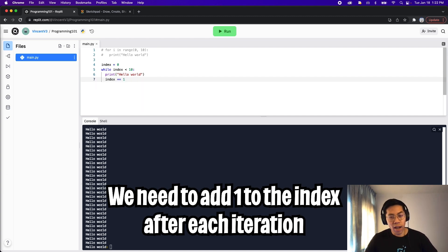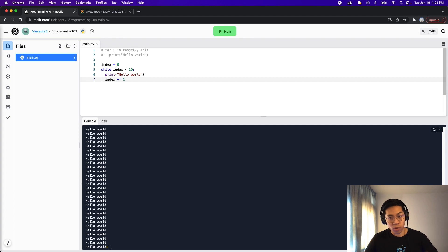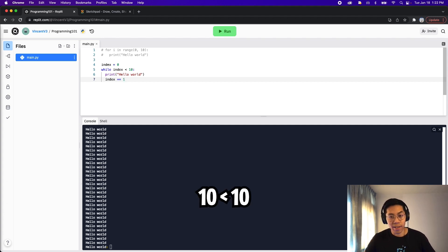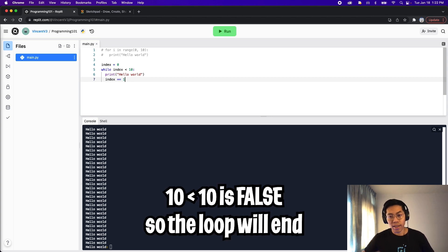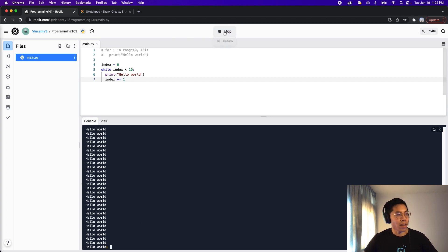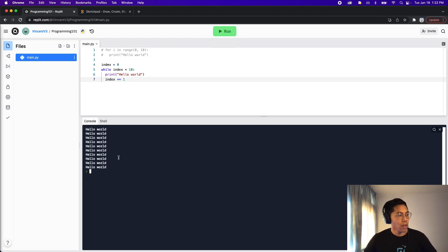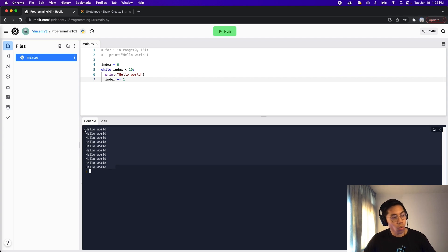So now after we print hello world, the index will increase by one. And after we do this 10 times, our index will be 10, which means that our condition will be false, and hence the loop will end. So now let's click run. And here, as you can see, we printed hello world 10 times.